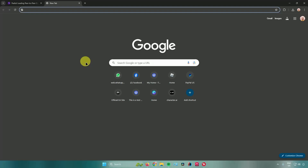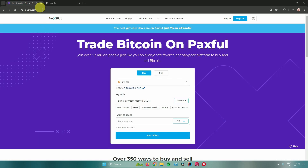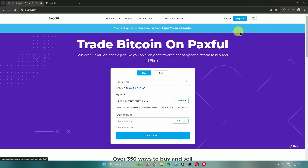How can I buy USDT with PayPal? Hello everyone. In today's video I will show you guys how you can buy USDT with PayPal. So without further ado, let us begin. The first thing you need to do is go to a website called Paxful — the website is paxful.com — and then register an account.